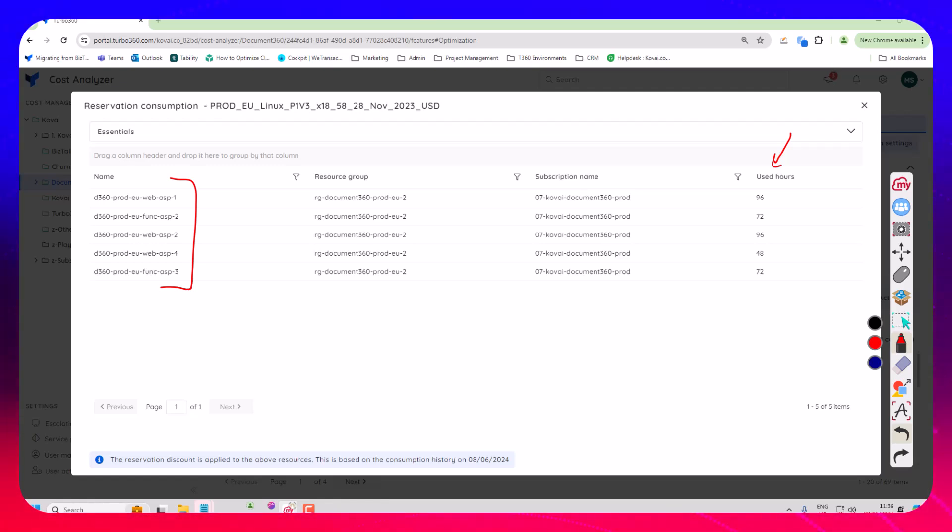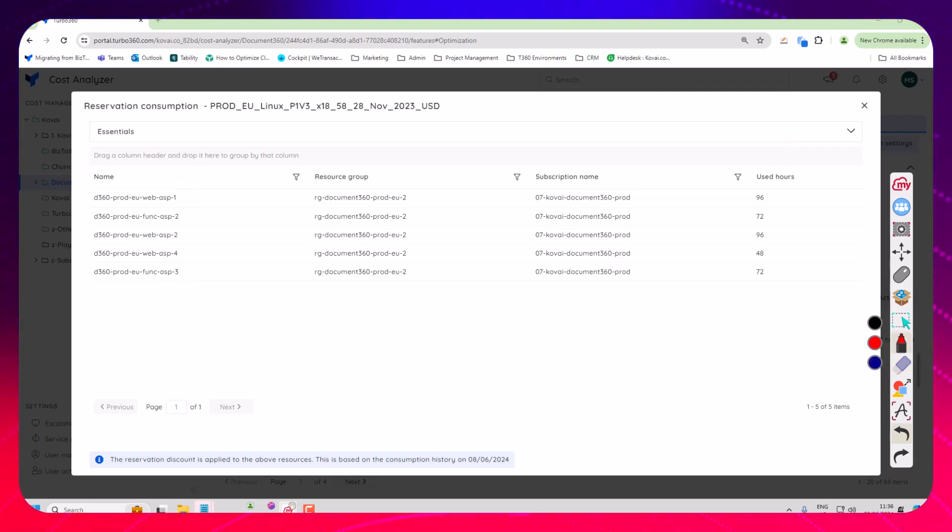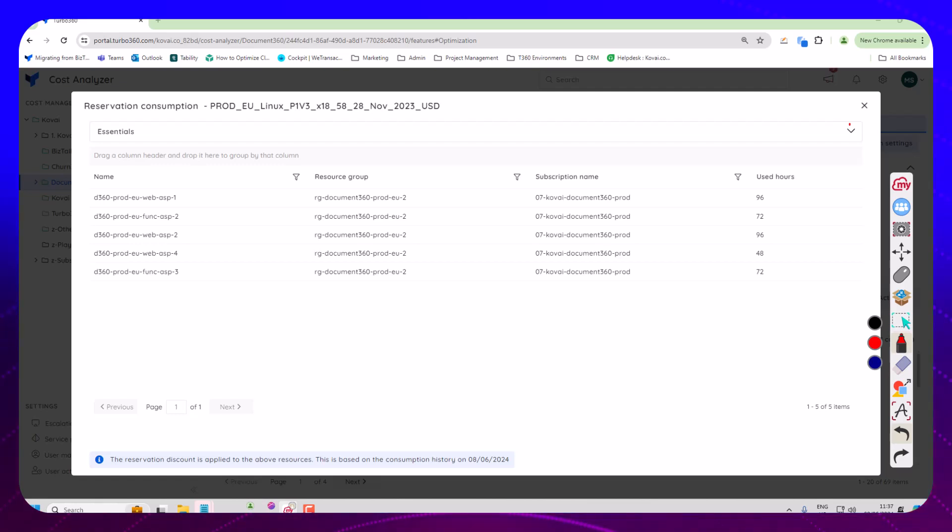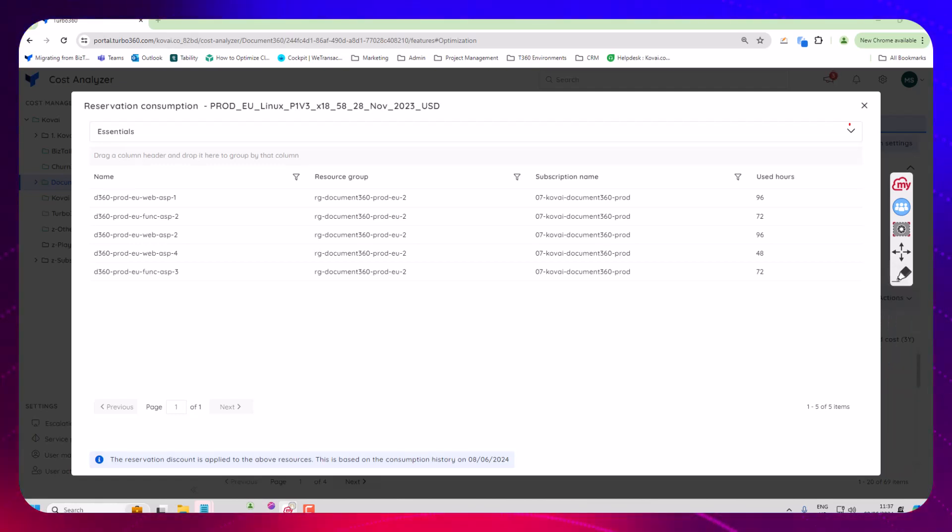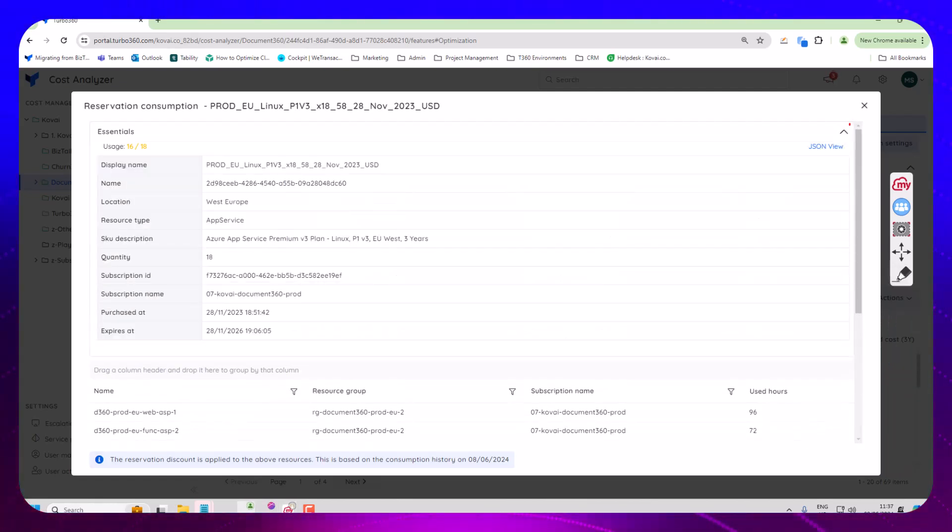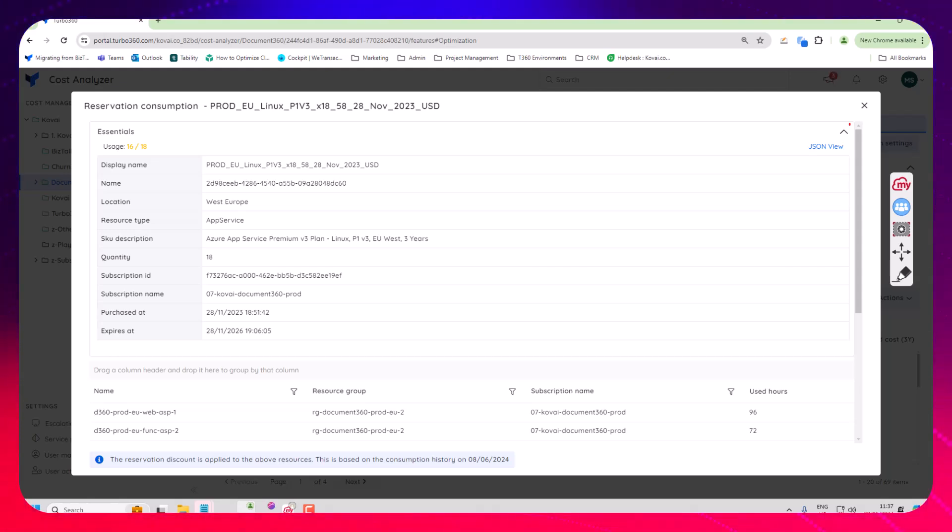So really what we're trying to do is to make it easy so you can see the key things that matter for your resources so you can help work out if this reservation is being effectively used.